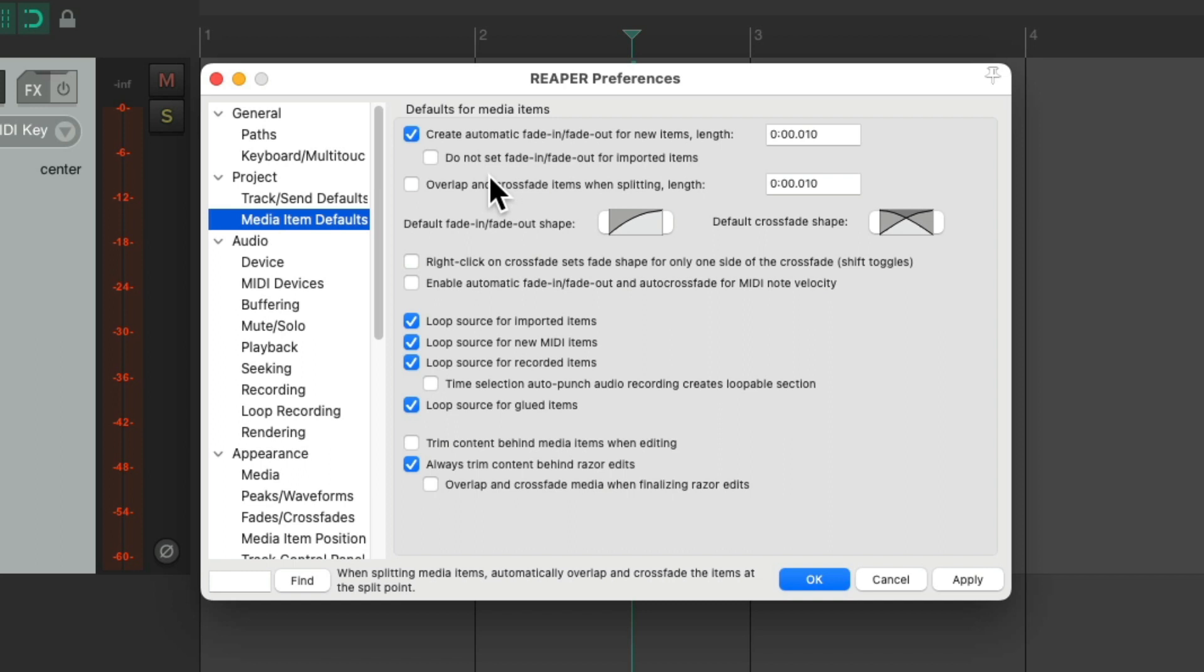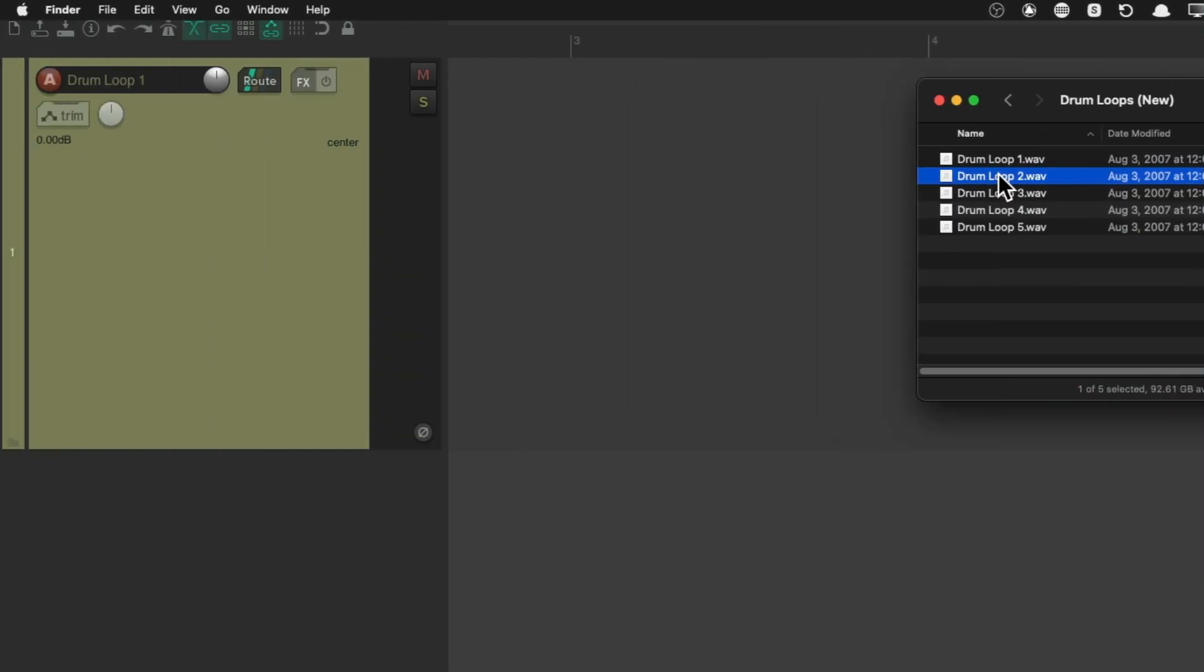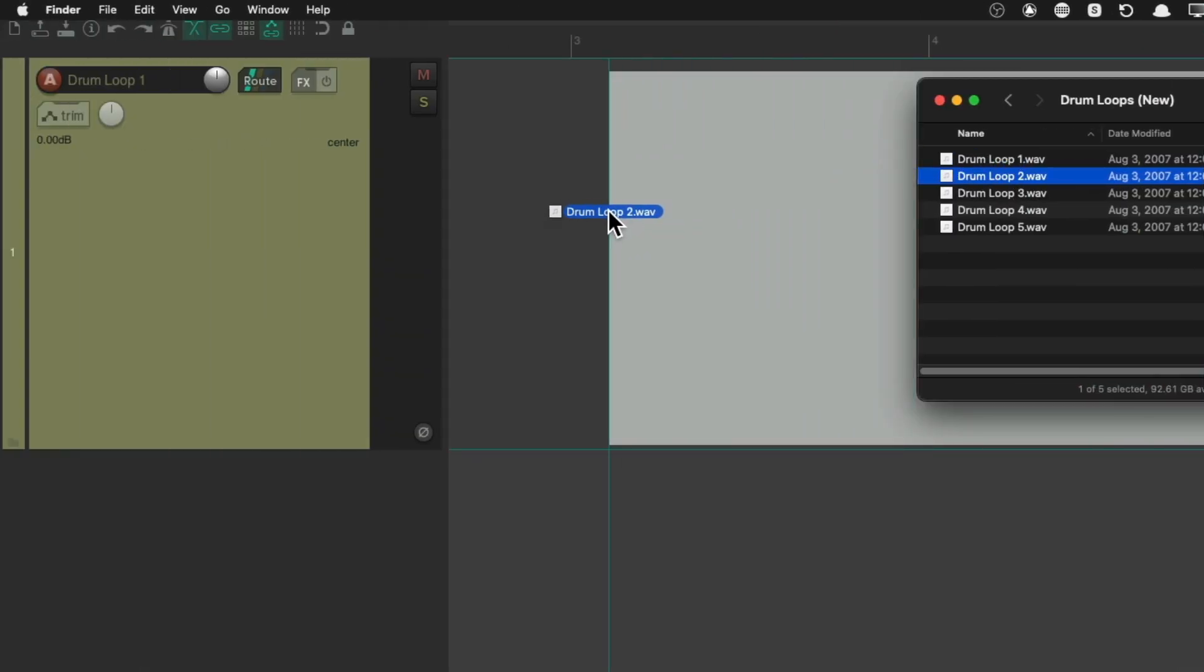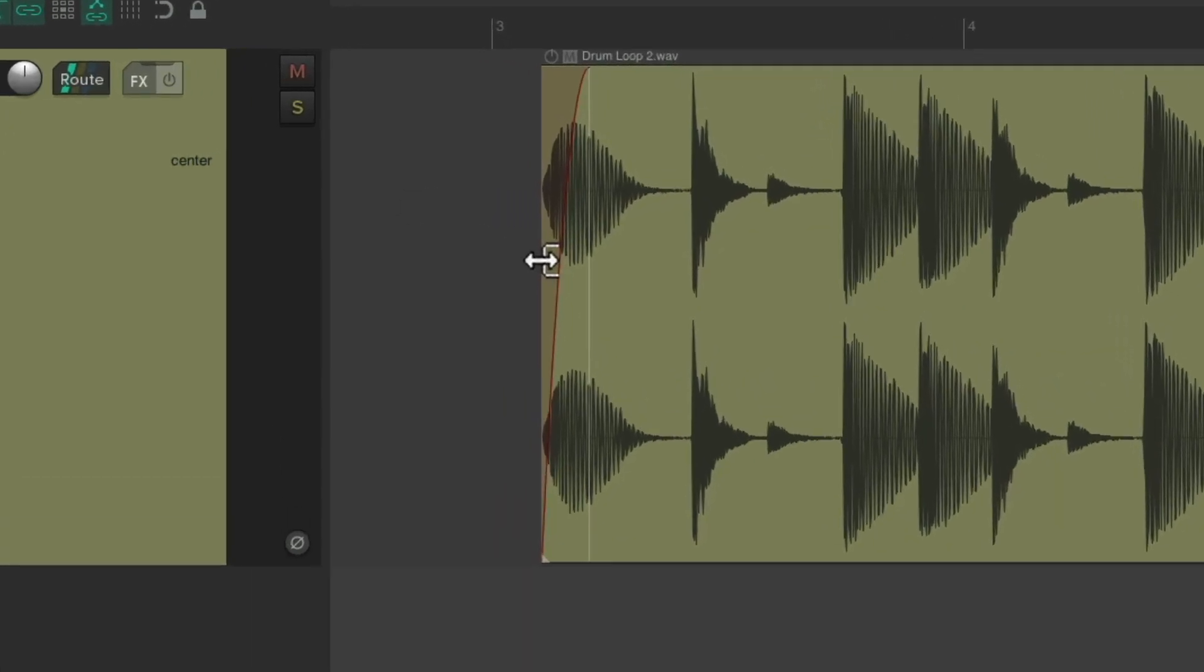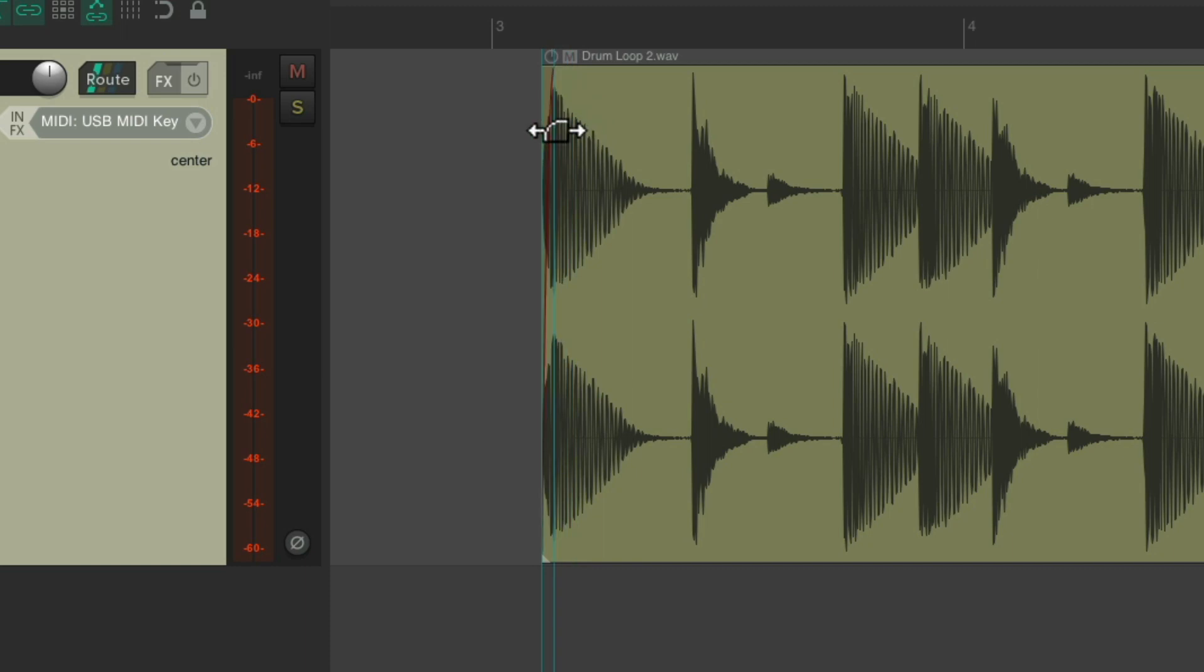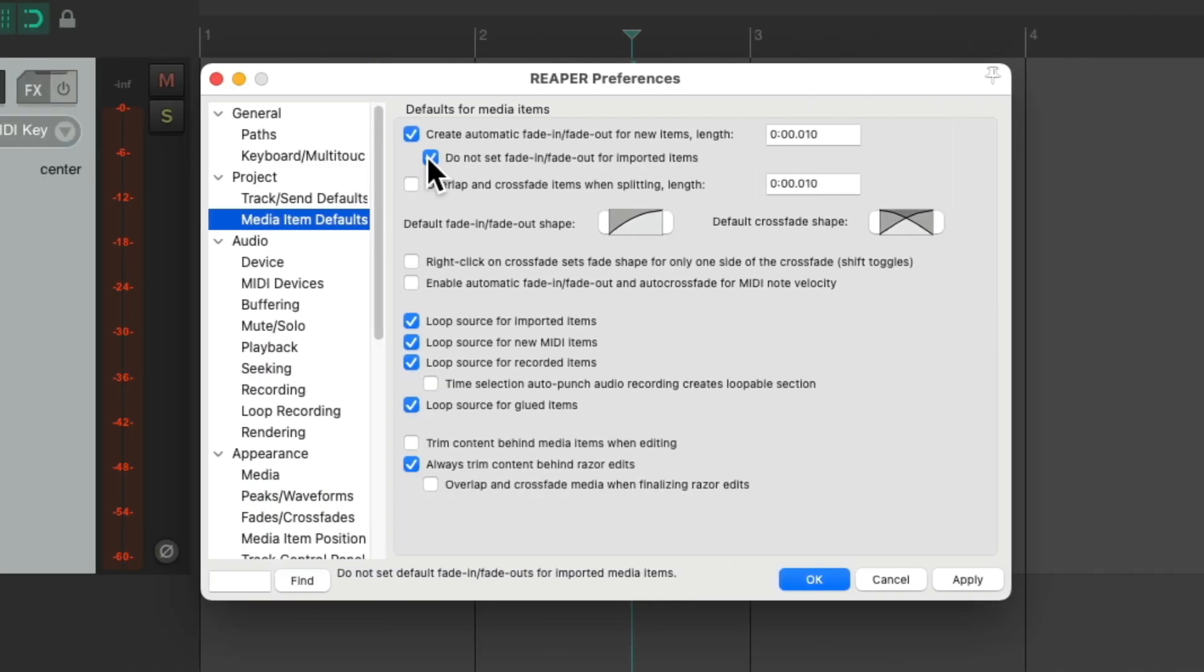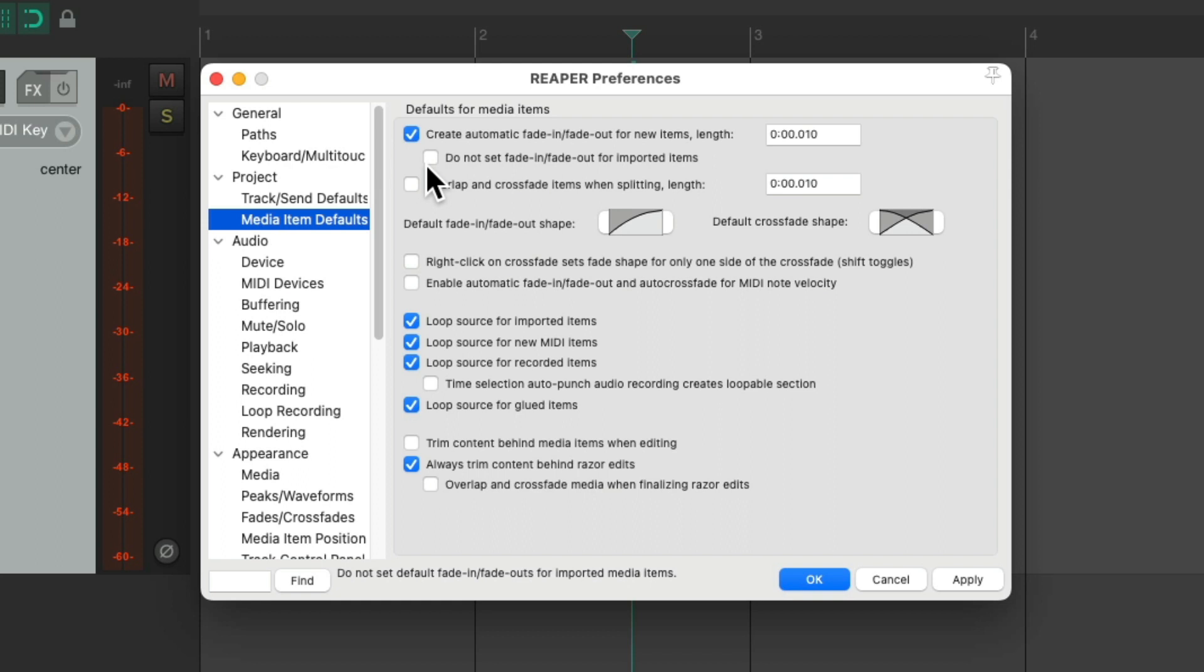There's another option over here that I tend to use, which is turning off fade in and fade out for imported items. Because I bring in a lot of samples and loops, I don't want them to fade in and fade out automatically, as it'll fade in the transients or the attack on those audio files. I can still set those up if I want to, but by default, they're not going to be there. But only if we leave this on. By default, Reaper leaves this off, so just turn this on if you don't want fade in or fade outs for imported items.